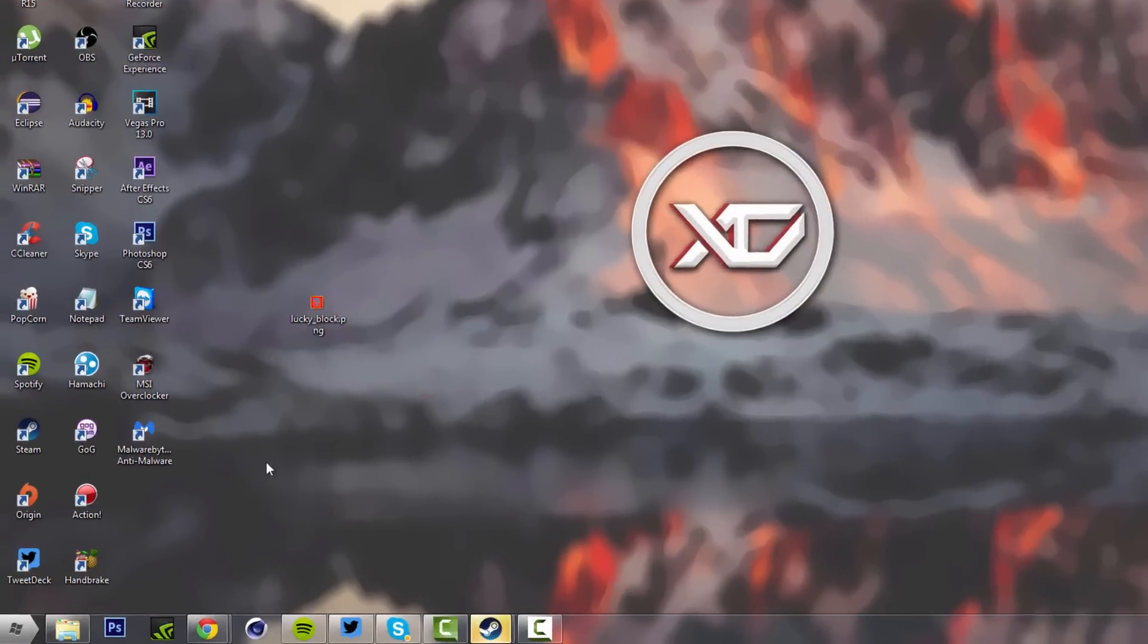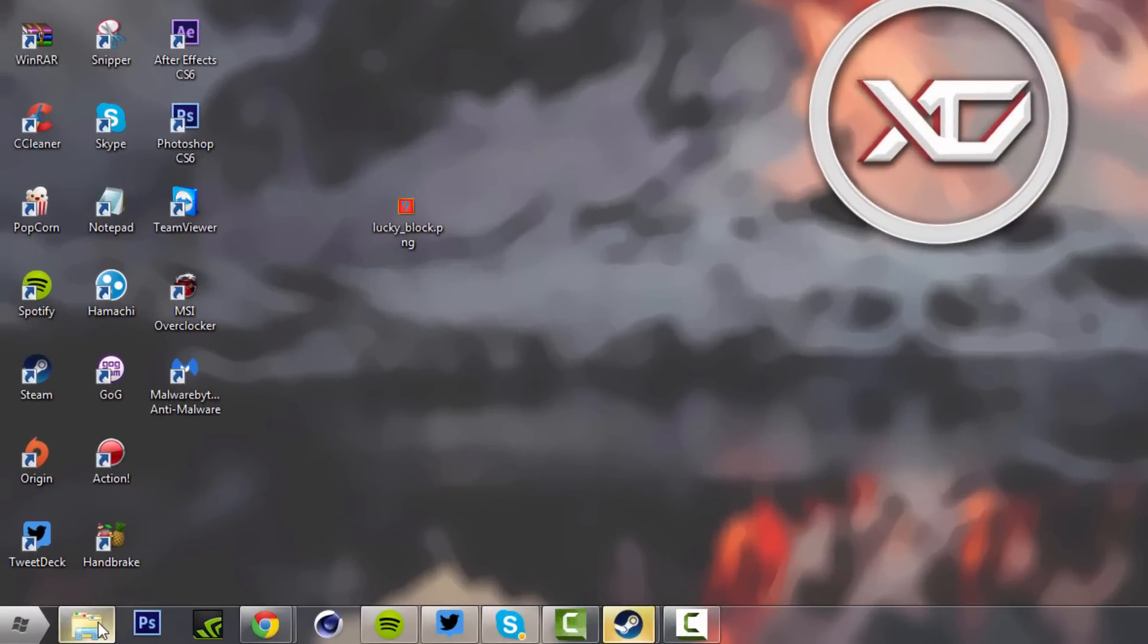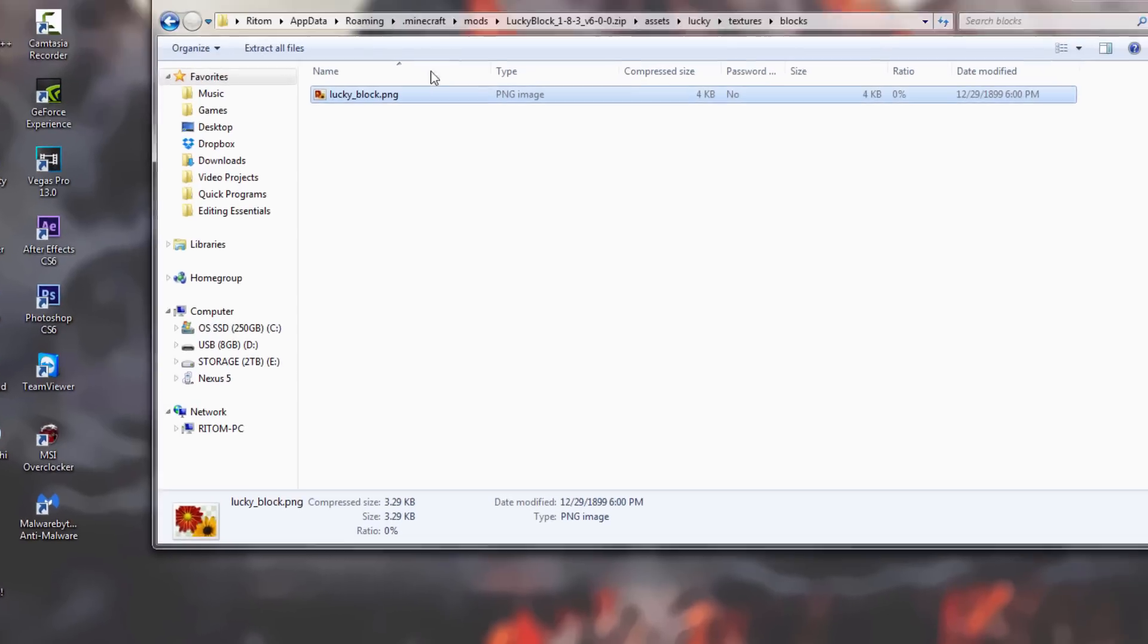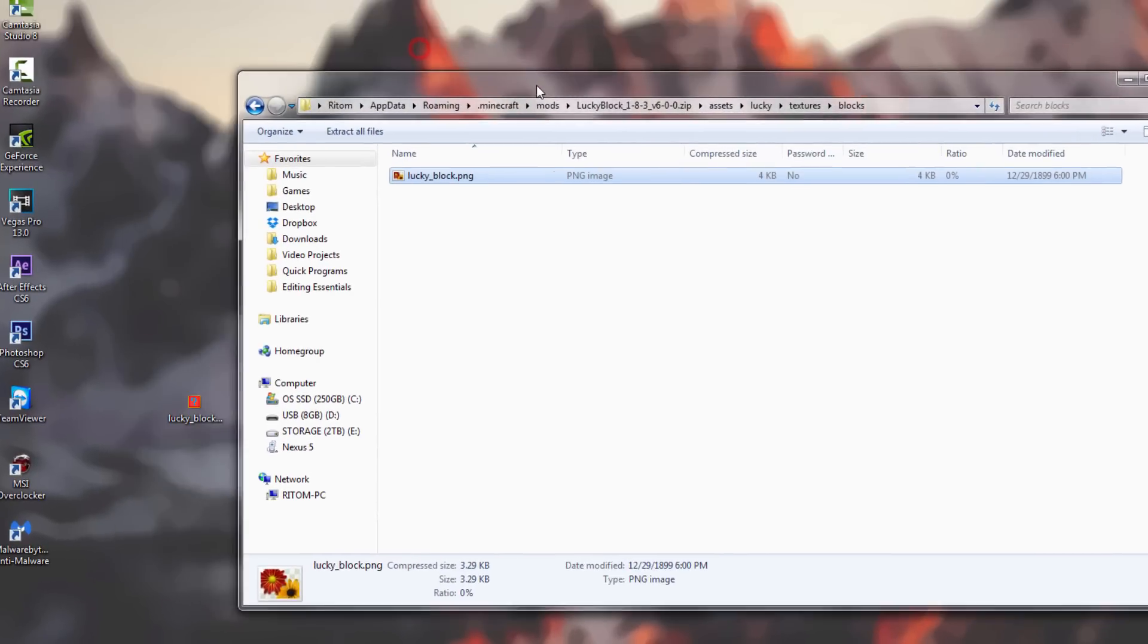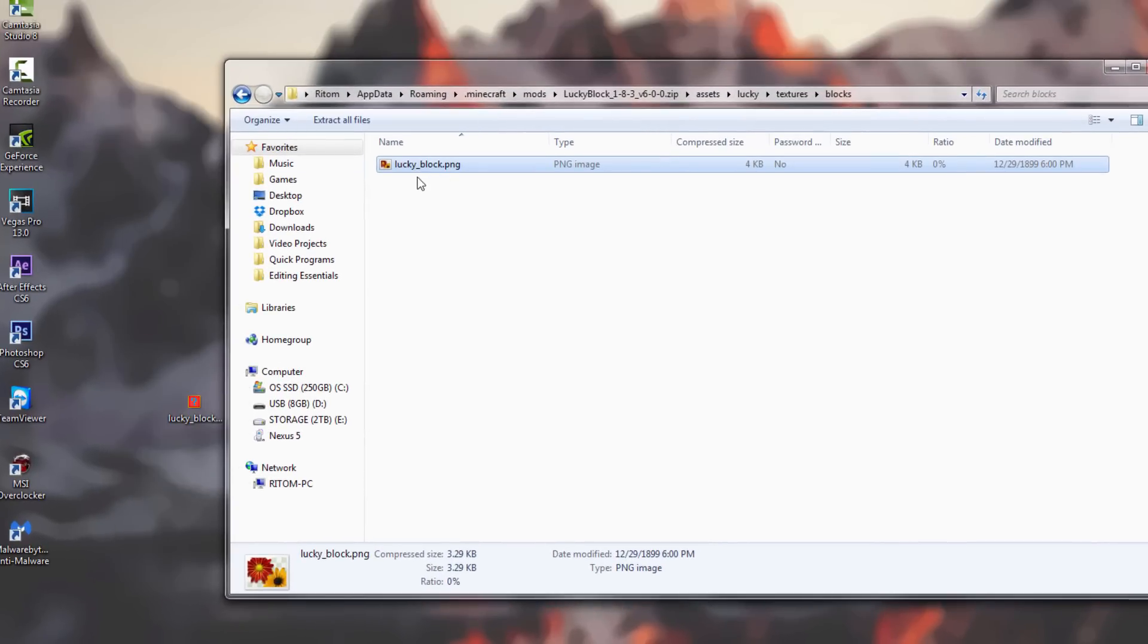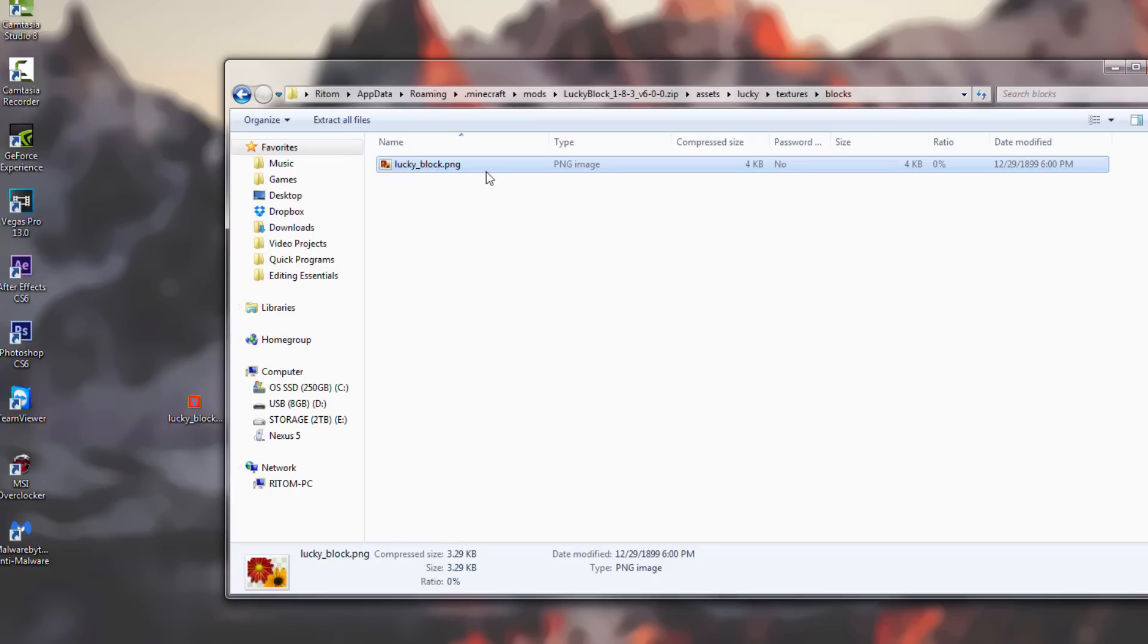We have the file. Now we're going to open back up the folder that we minimized with the stuff right here. We want to delete the PNG that's already in here, so right-click and delete or just hit Delete on your keyboard.